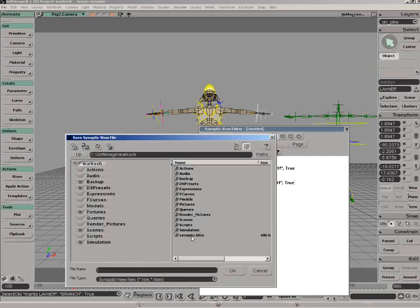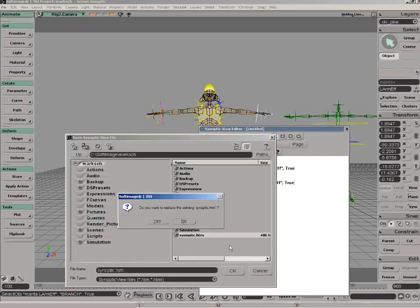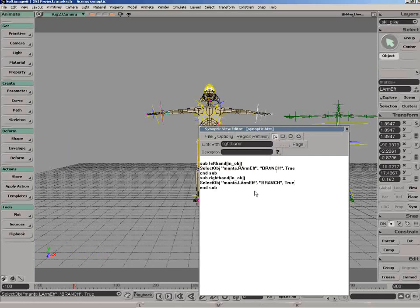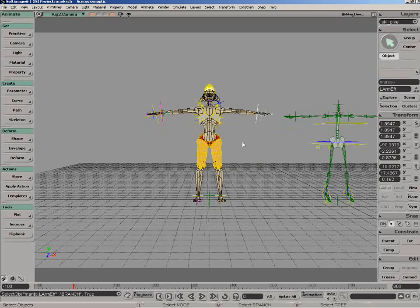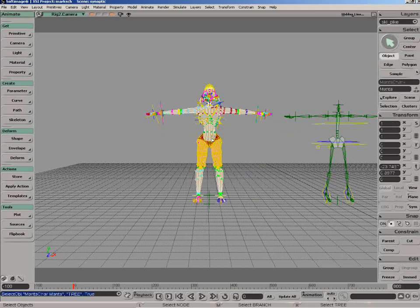So now if we go ahead and save this, we'll save it as synoptic.htm and again replace the one that's already there. Close this up and now I just have to tie the synoptic editor to this character.